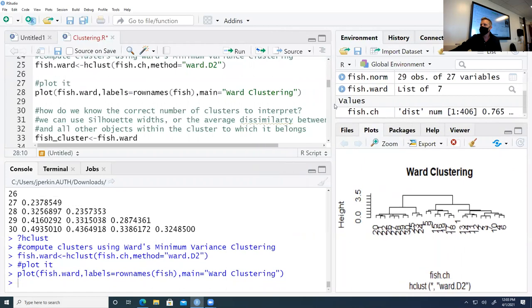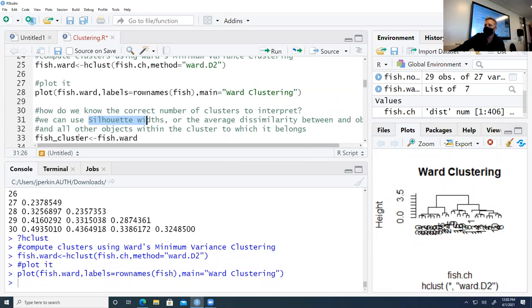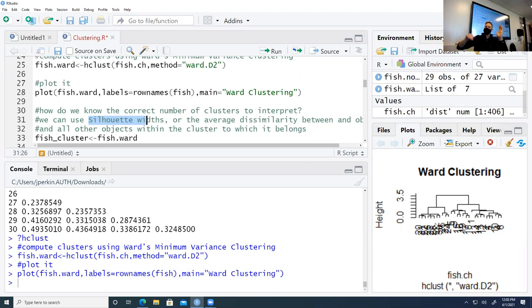After creating the dendrogram, how do we interpret how many clusters to retain? We can determine this using silhouette widths — the average dissimilarity between an object and all other objects within the cluster to which it belongs. It creates average dissimilarity in pairwise groupings within our dendrogram, then identifies at what number of clusters we see the highest silhouette width. The highest silhouette width indicates the number of clusters to retain.